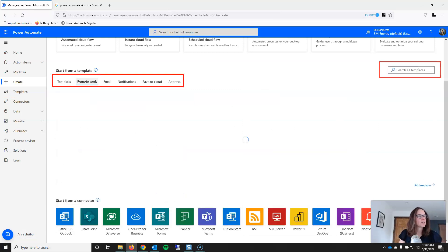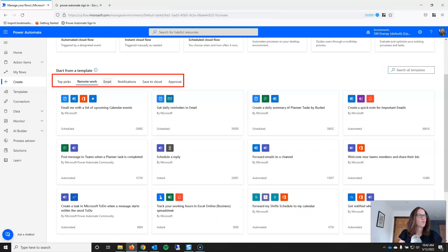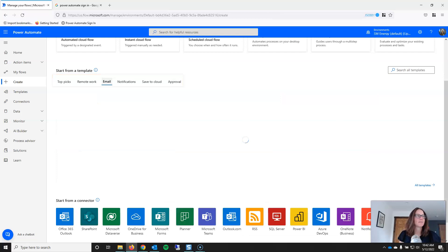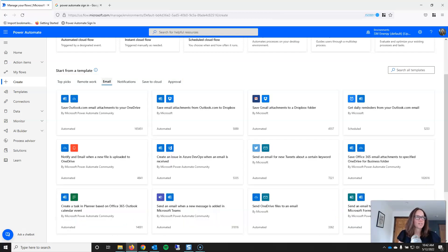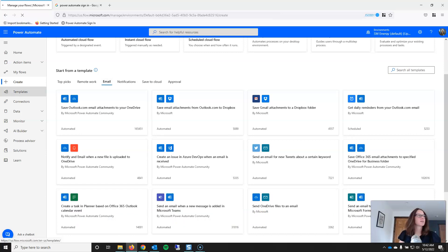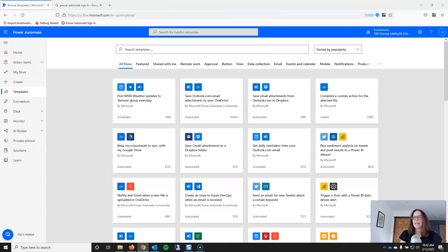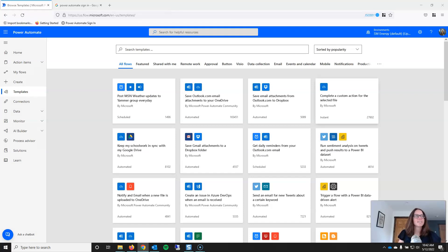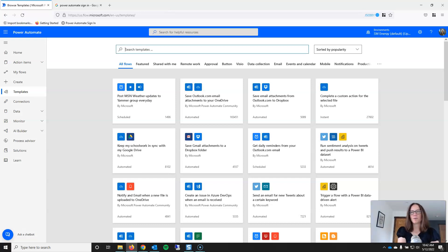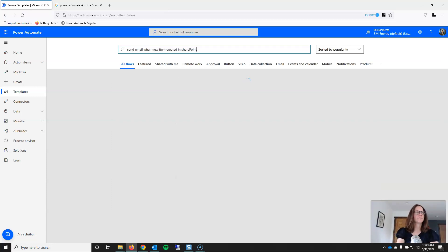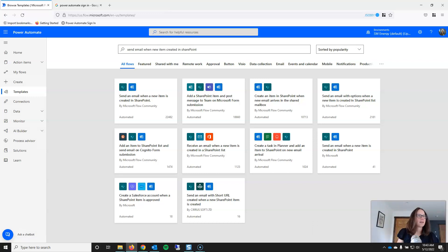And they also have a couple of different tabs that will bring up different templates. If I click on the email tab, it'll bring up templates associated with email triggers, email actions. And so, just to demonstrate, I'm going to go to the templates tab. And let's say that you want to send an email when someone creates a new item in SharePoint. I'm going to type that into search and see what pops up.